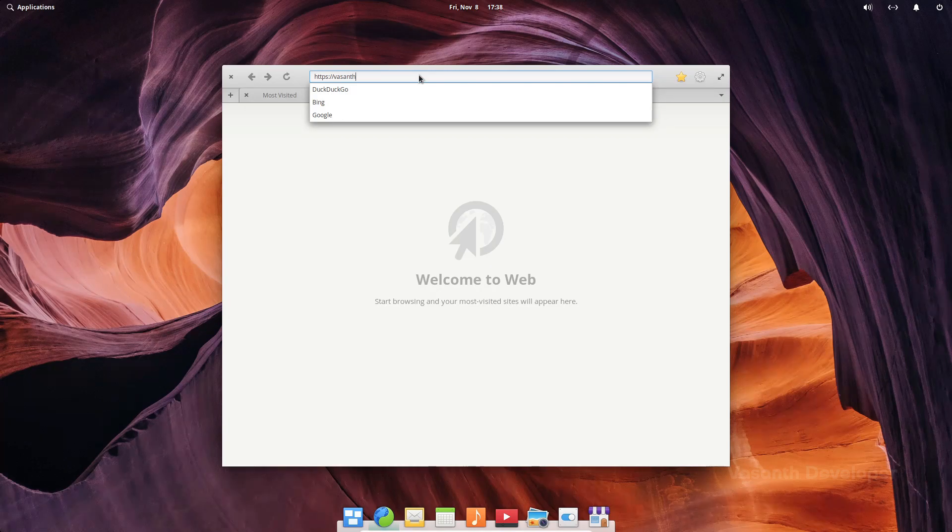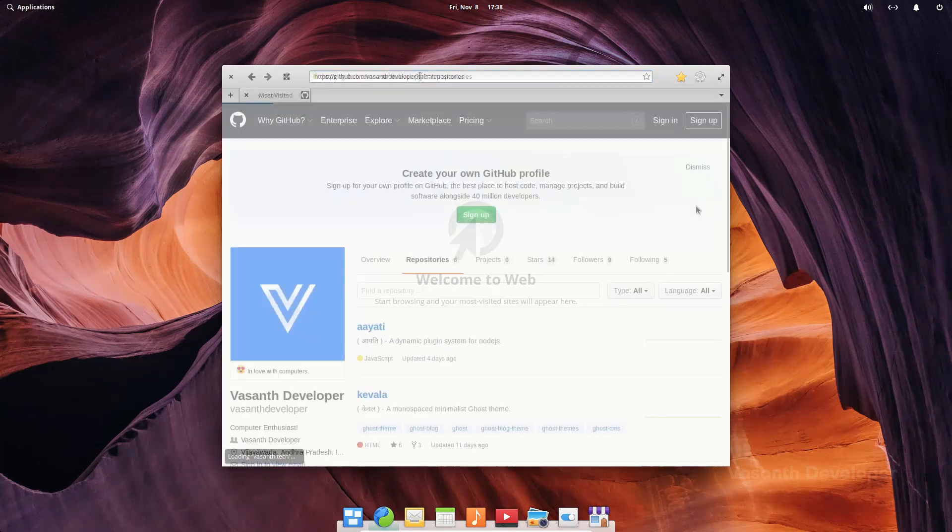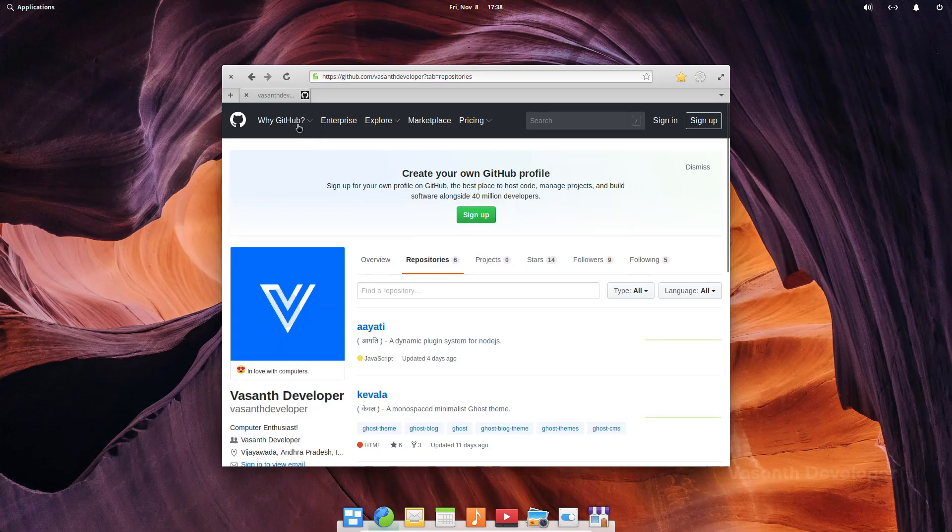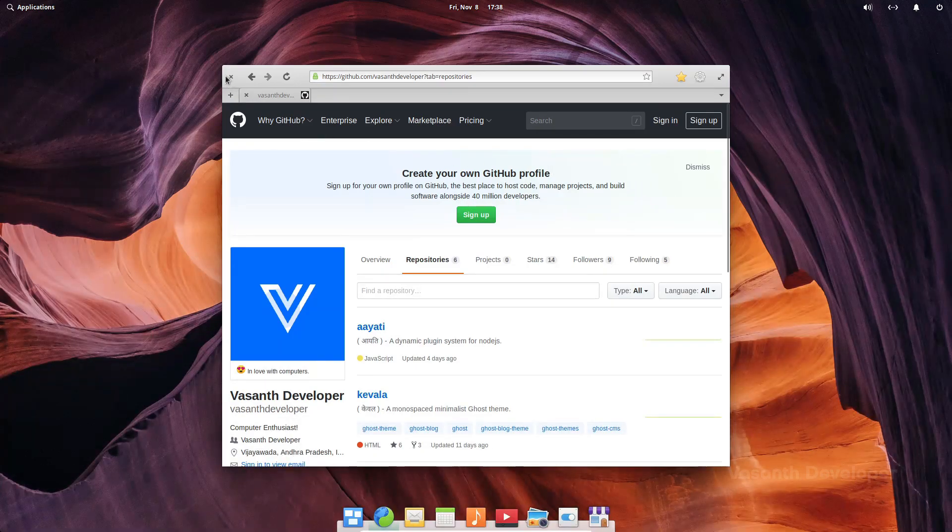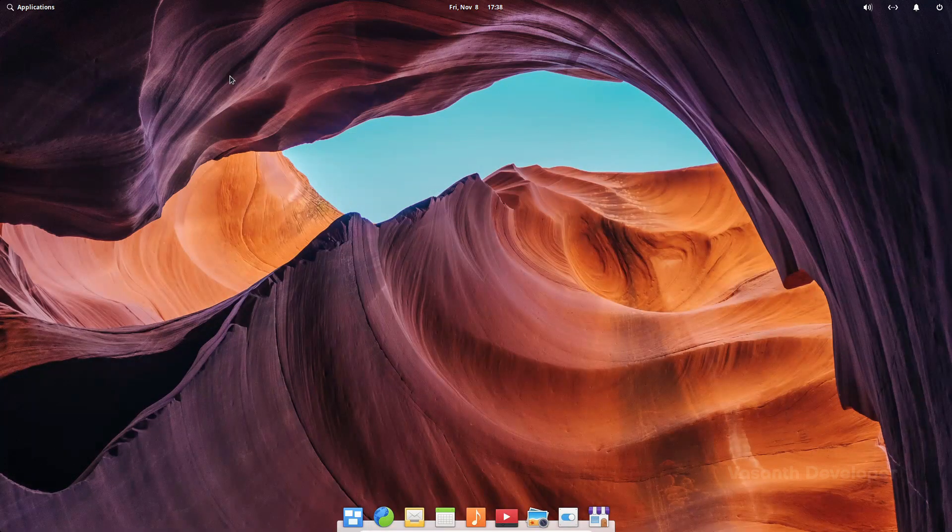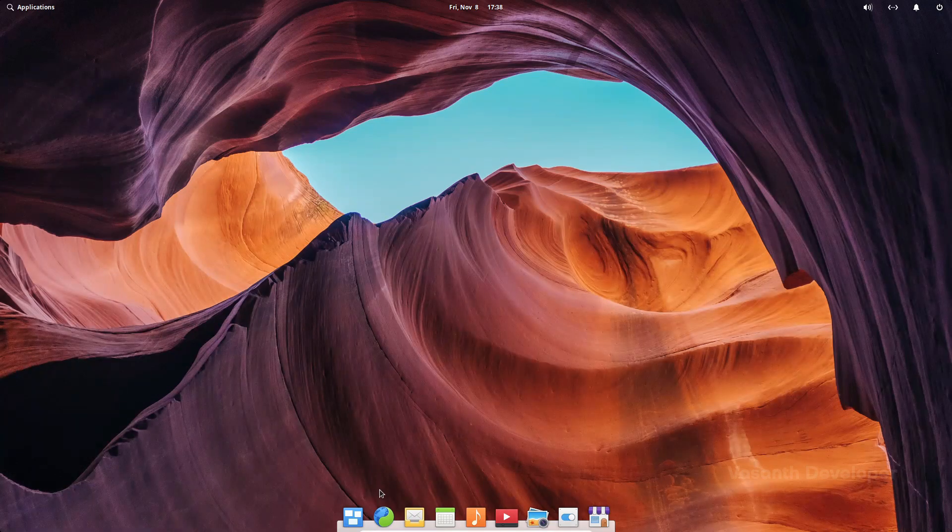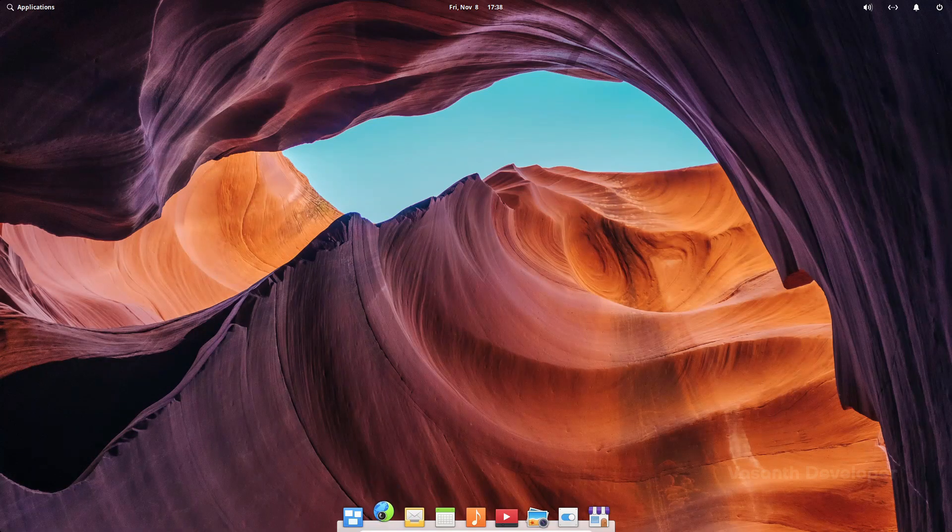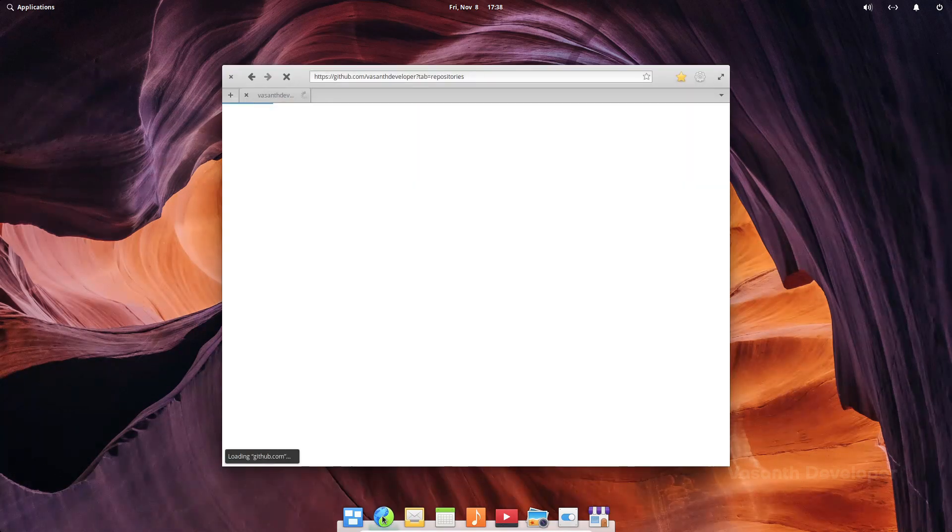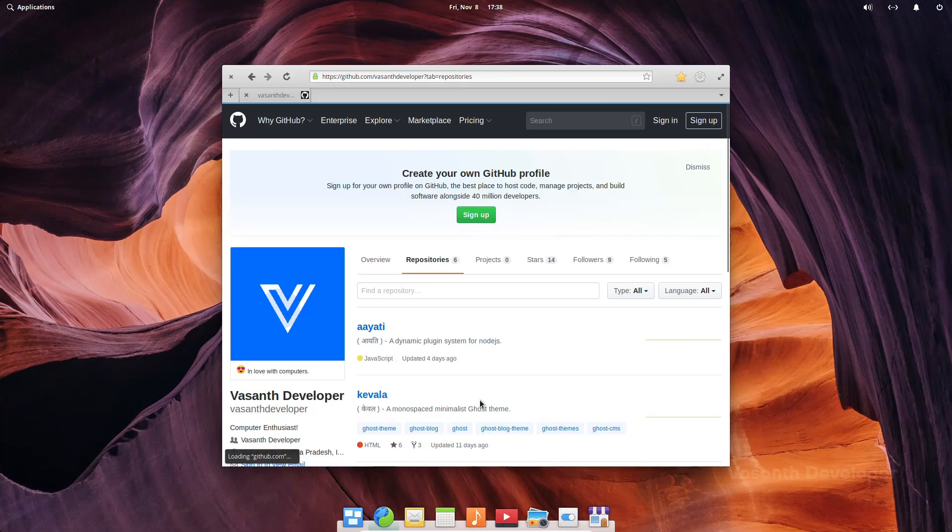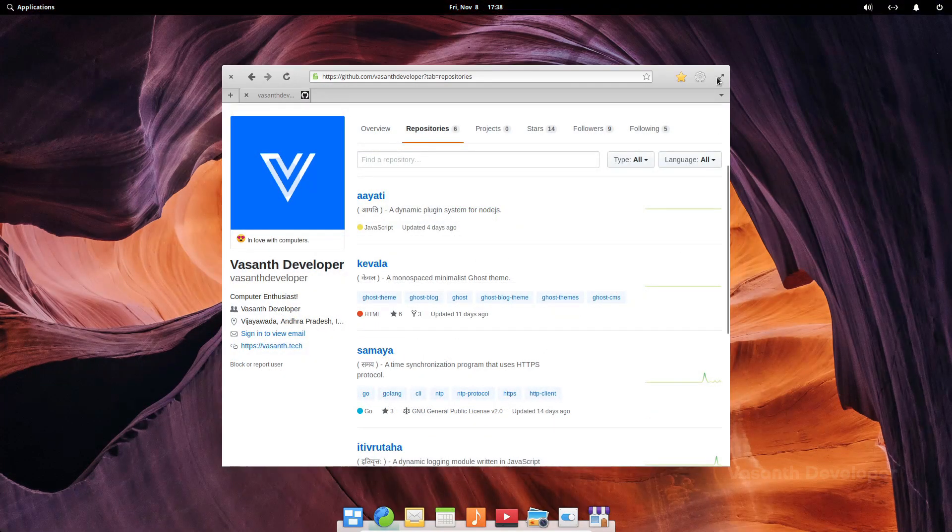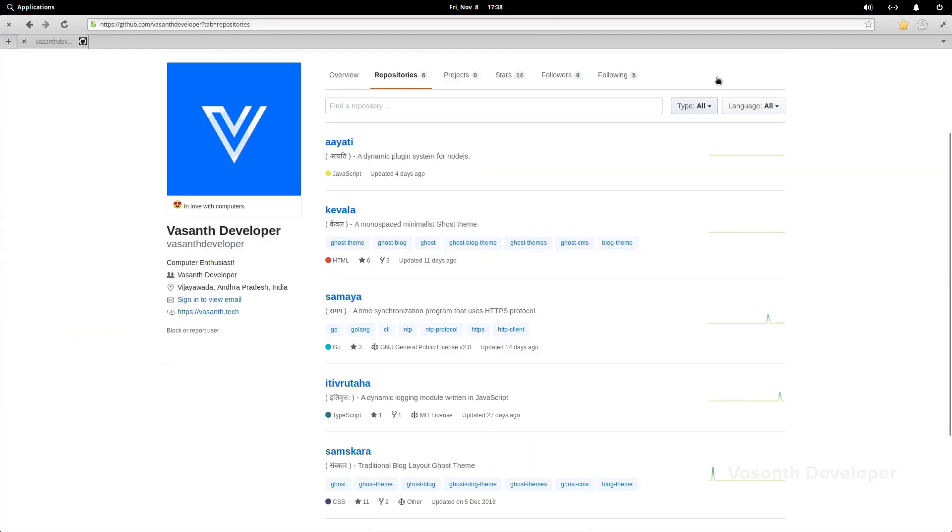Unlike macOS, you won't get the minimize button. Instead, the people at elementary OS suggest you to close the application when not using as most of the elementary OS applications are designed to remember their previously opened state. Although the close button is on the left side like macOS, the maximize button is on the right side of the title bar.